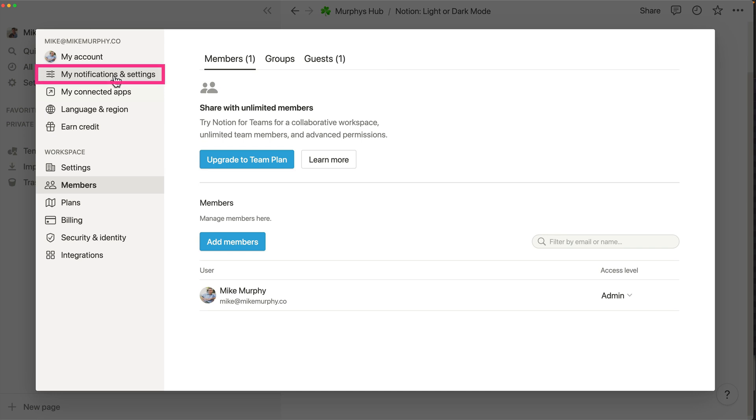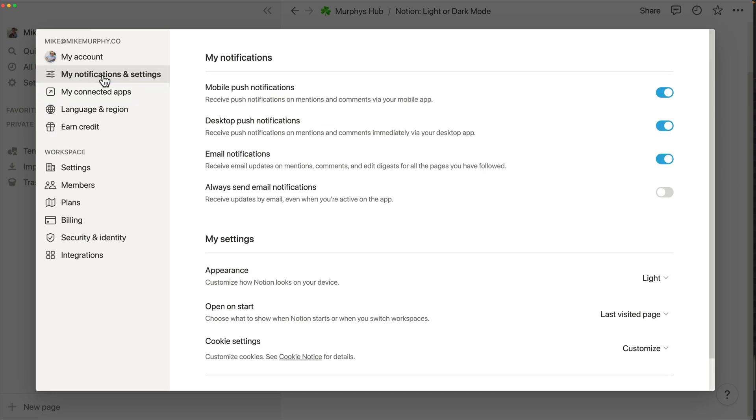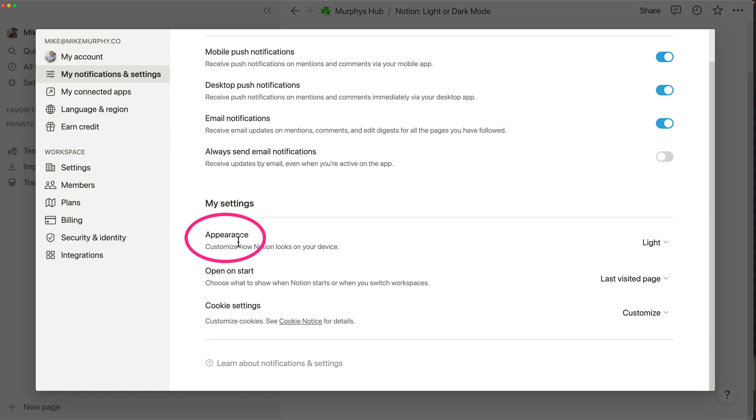In the left sidebar, click on My Notifications and Settings. Go into the My Settings section. You're looking for Appearance.